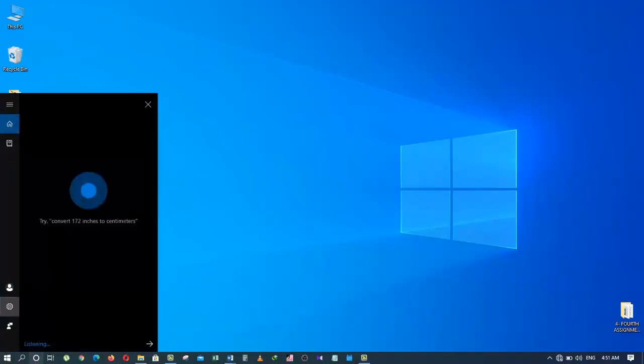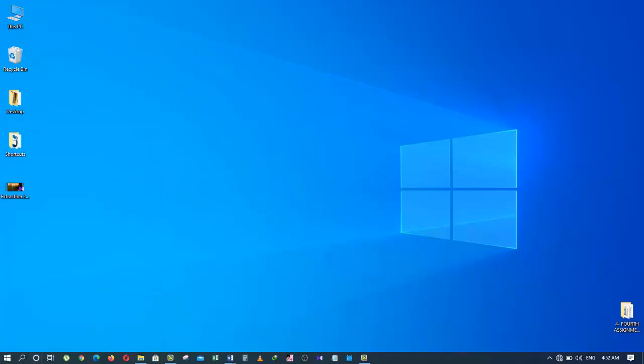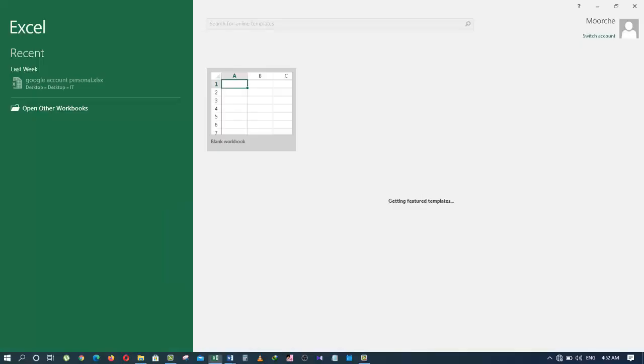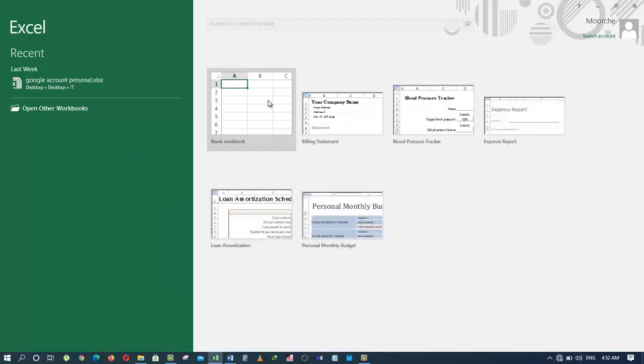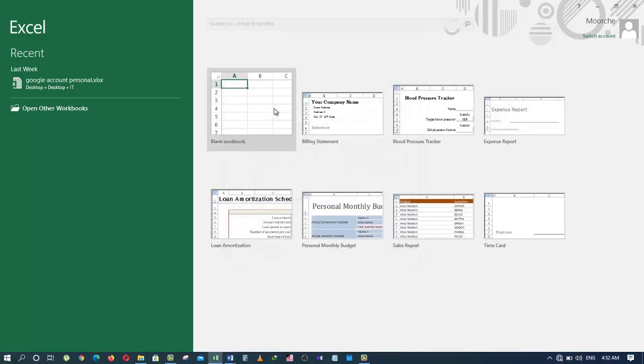Let's try that again. Open Excel 2016. Here's Excel 2016. Isn't that great? It's actually amazing.